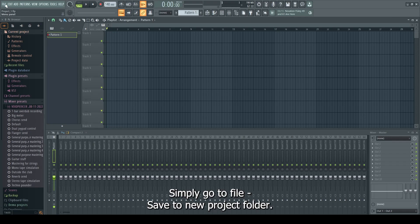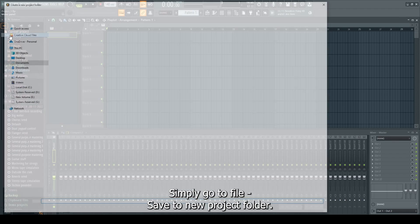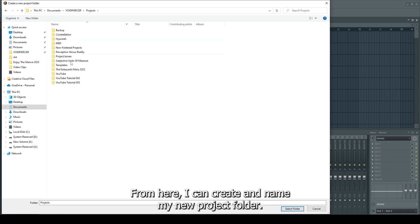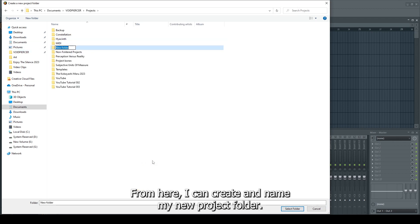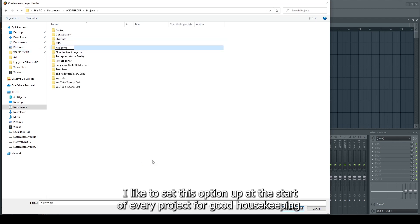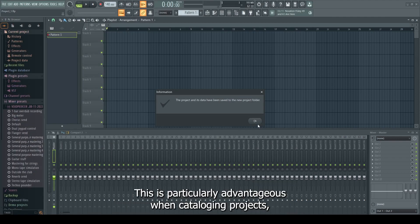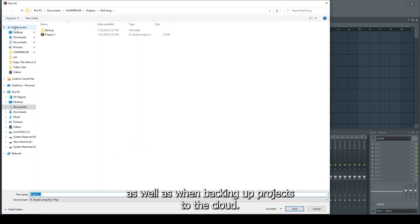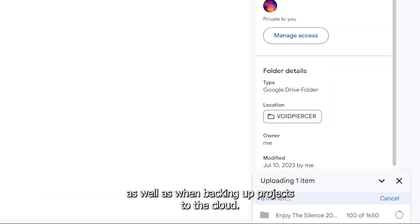Simply go to file, save to new project folder. From here, I can create and name my new project folder. I like to set this option up at the start of every project for good housekeeping. This is particularly advantageous when cataloging projects as well as when backing up projects to the cloud.